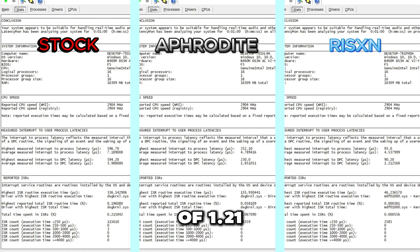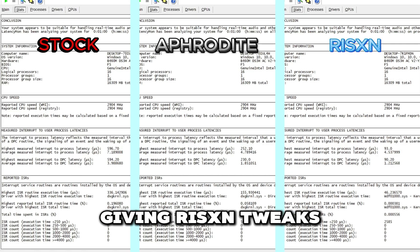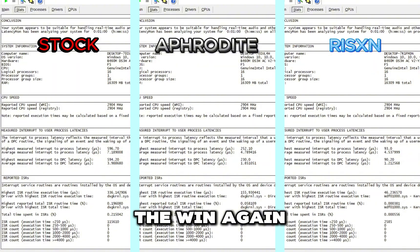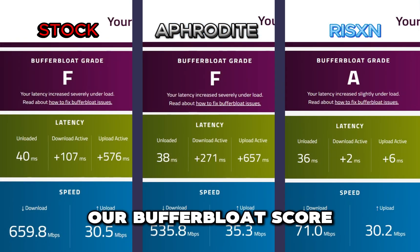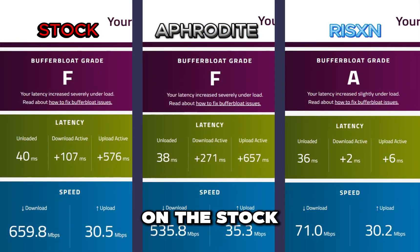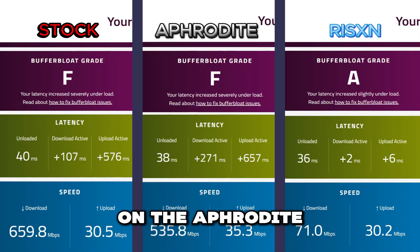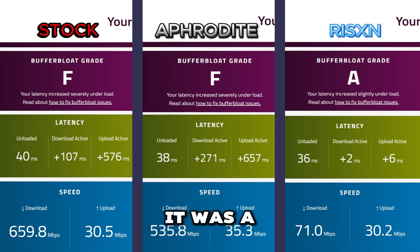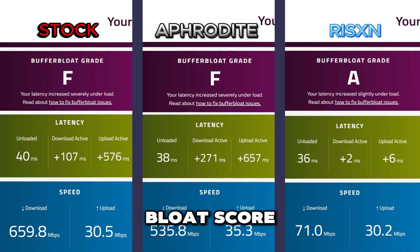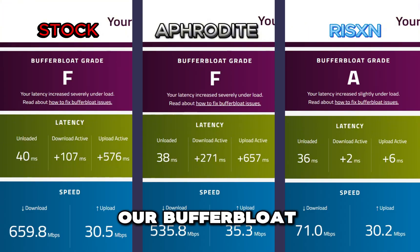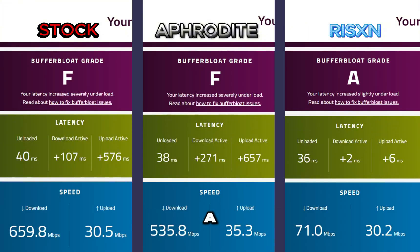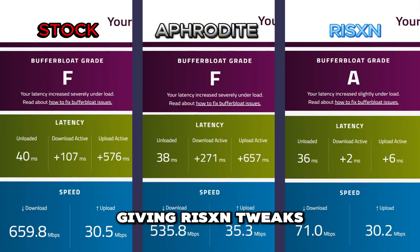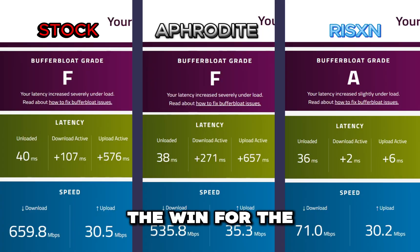Our Bufferbloat score on the stock OS was an F. On the Aphrodite tweaked OS it was an F as well for the Bufferbloat score. And on the Risen tweaked OS our Bufferbloat score was an A, now time for the, well giving Risen Tweaks the win for the Bufferbloat test.